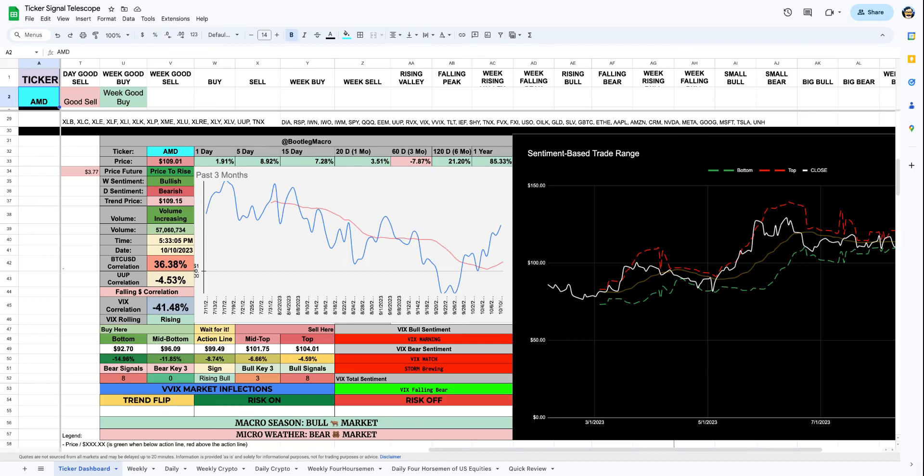Hello, and welcome back to this edition of Daily Active, brought to you by Bootleg Macro. I'm Dustin.